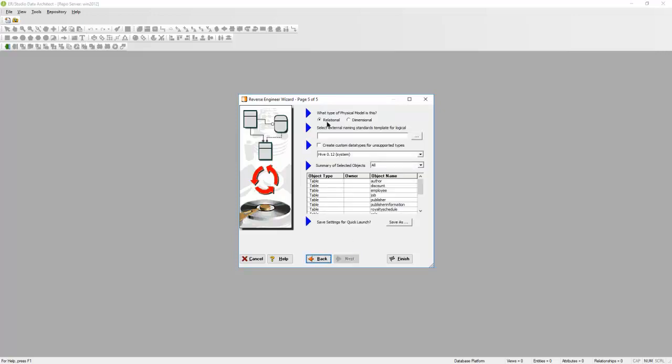You'll want to keep this as a relational database. You can apply a naming standards template here. A naming standards template allows you to expand any abbreviations on the physical side to a friendly name on the logical side. Now I'll hit Finish.